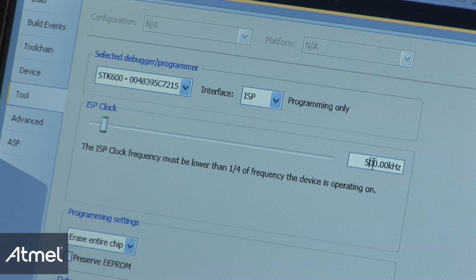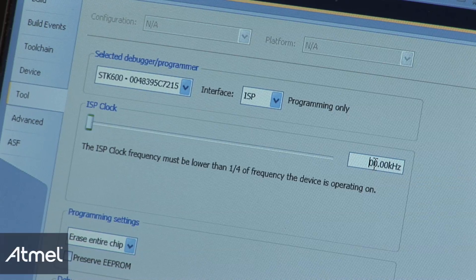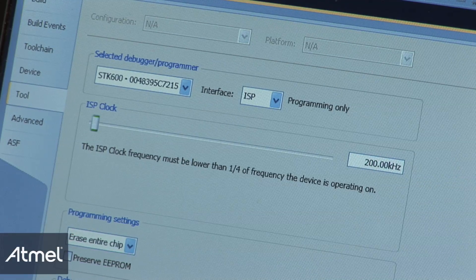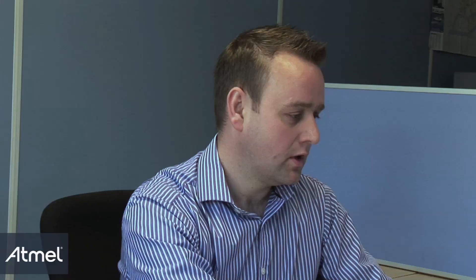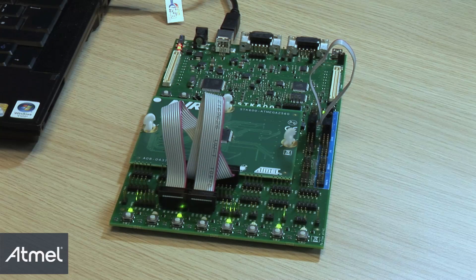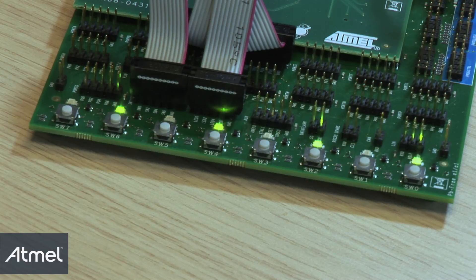This therefore needs to be lower than 250 kilohertz. If I set this to 200 kilohertz and re-attempt to download, we now have the program downloaded and executing in the AVR.